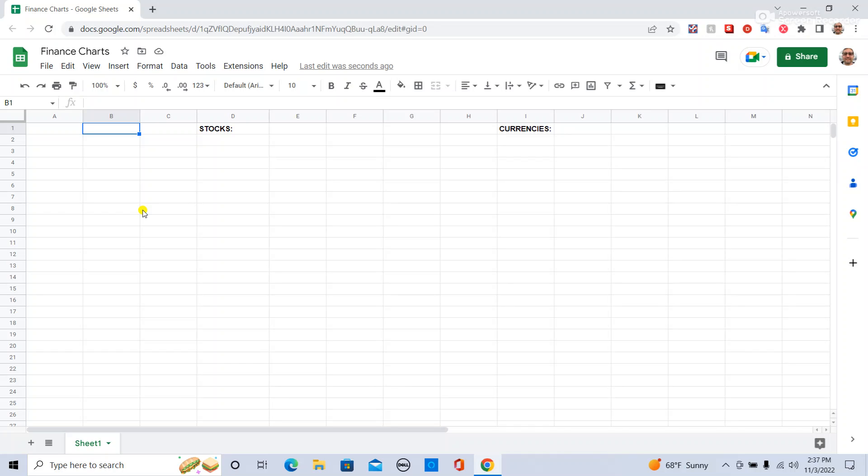Hey, so this is how to make your own finance charts in Google Sheets. Here I have a spreadsheet. One cell has stocks, one has currencies.